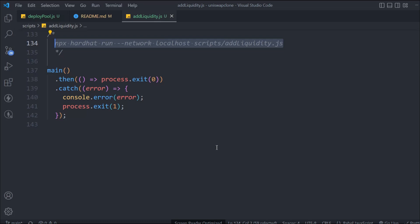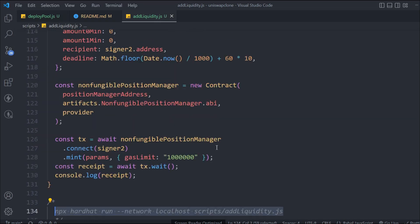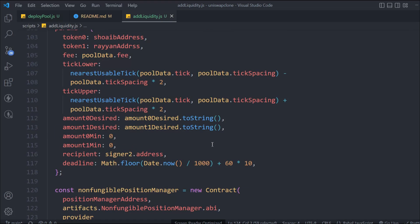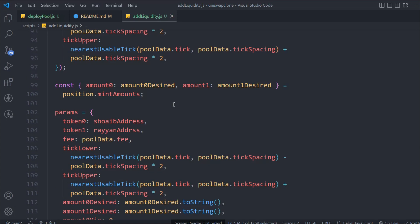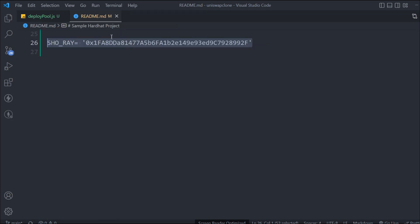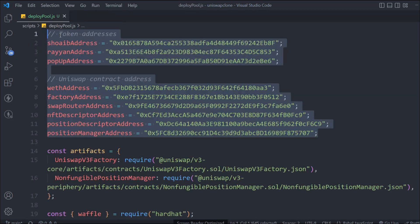Everyone, hope all of you are doing great. So this is where we left off in the last video — we have successfully created our liquidity script and created the first liquidity. In this video we're going to write the check liquidity function — the check liquidity script.